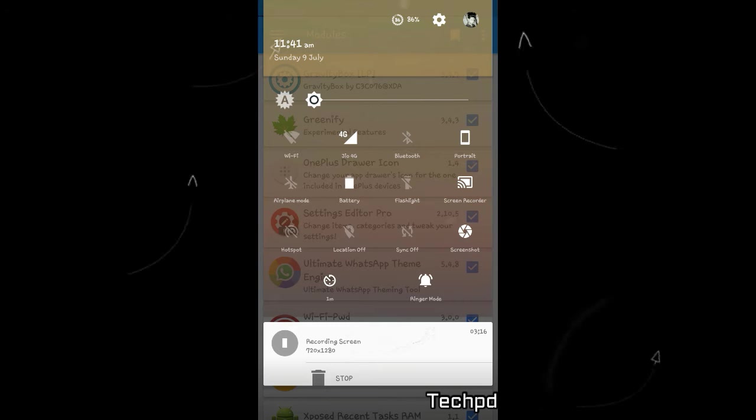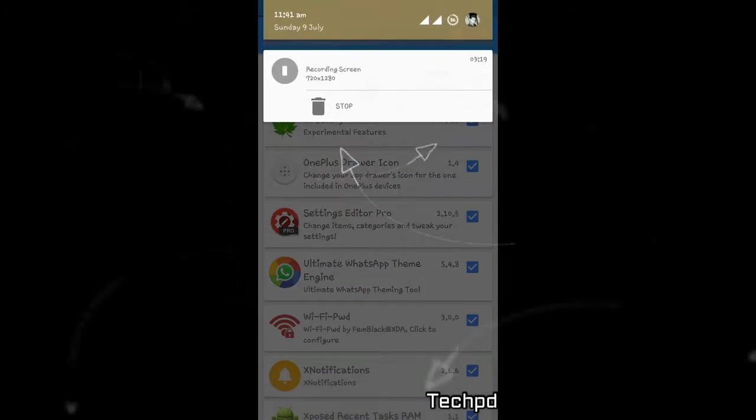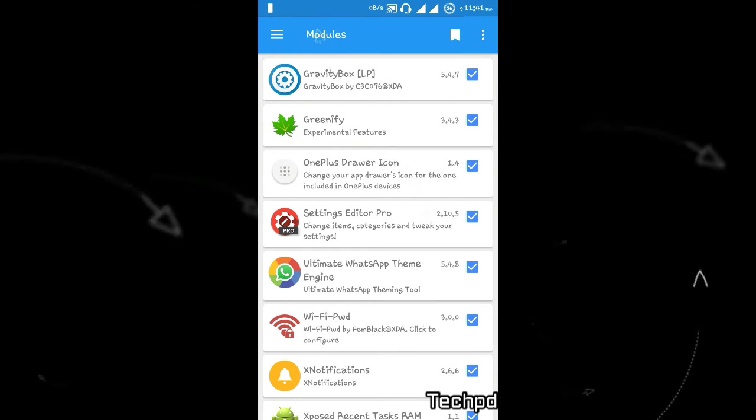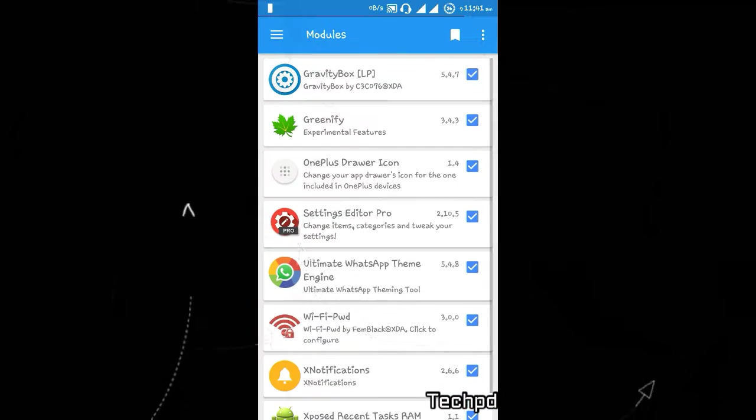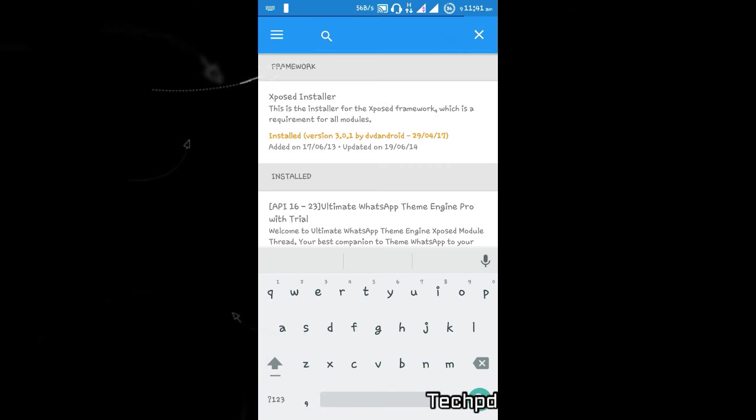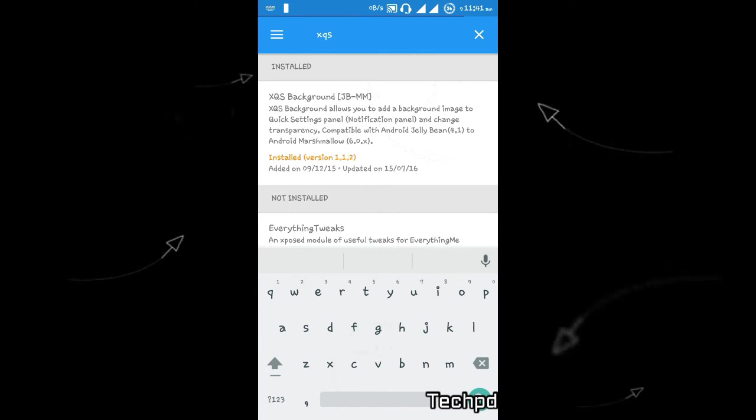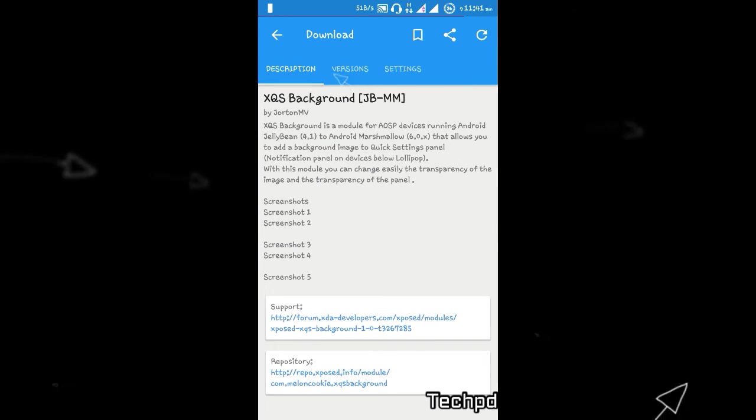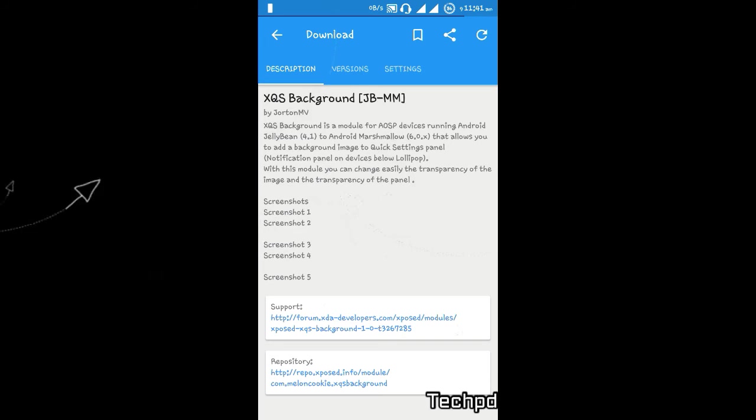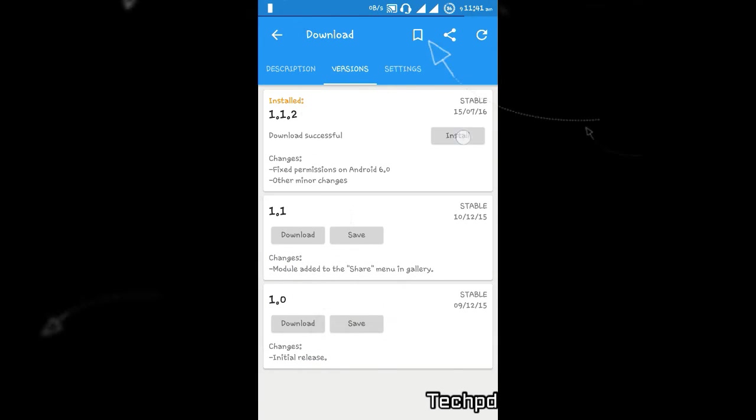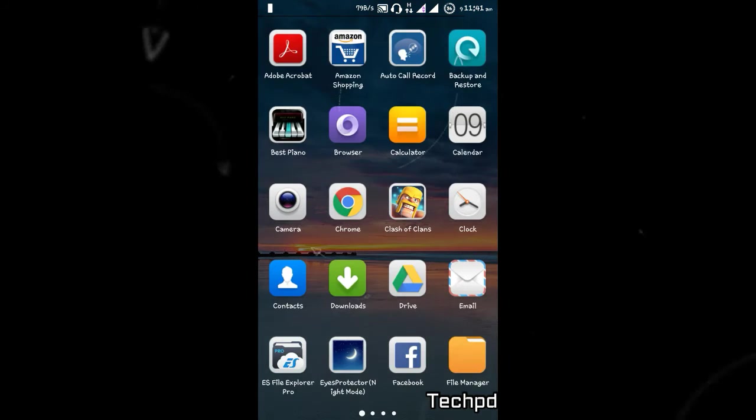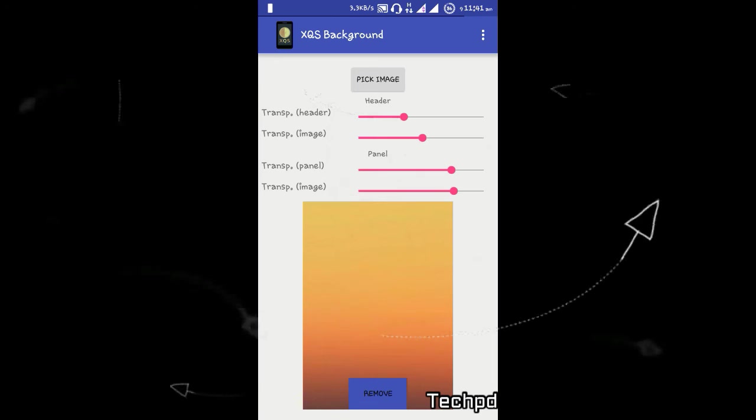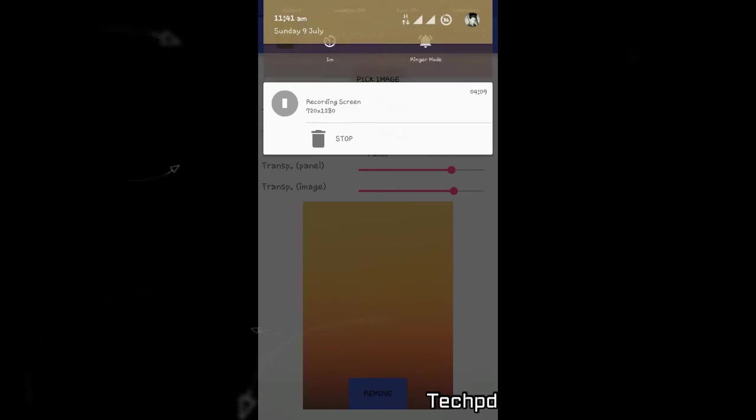By XQS - XQS means Xposed Quick Settings. You download from here in the modules. Search XQS. XQS Background JB means Jelly Bean to Marshmallow. It's working for these versions only. There is no update available, no new permission because I already installed XQS Background. I don't need to download it. Open it and I'll remove my image.